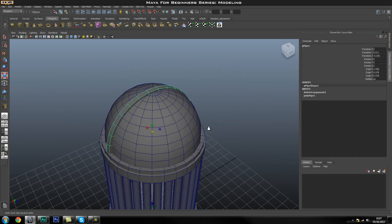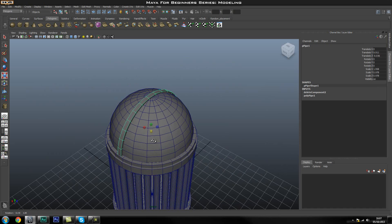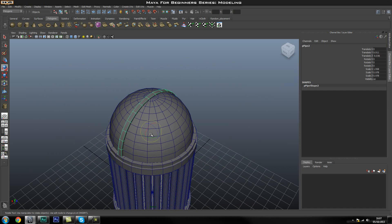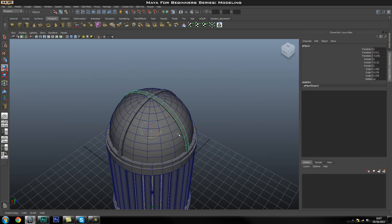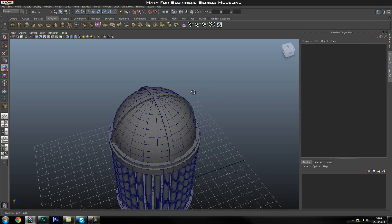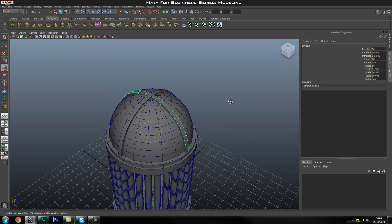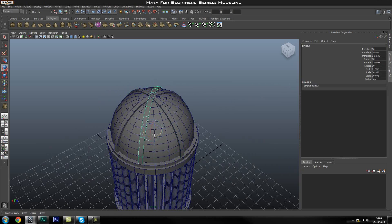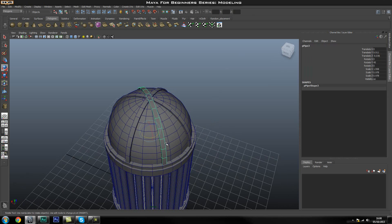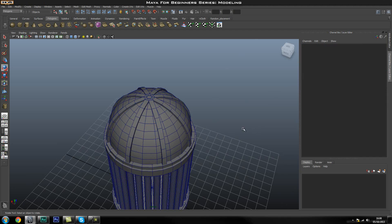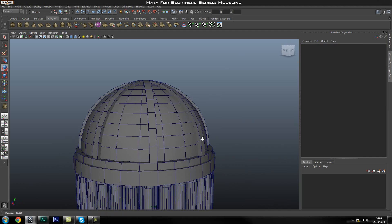Now we're going to duplicate this arc around the object. Press Ctrl+D to duplicate, then press E for rotation and rotate it roughly into position. In the channel box, change the rotation to exactly 90 degrees so it's lined up perfectly. Duplicate again and rotate around 45 degrees — come into the channel box and change this to 45. Duplicate one more time and set that to minus 45 degrees. Now we've got all the arcs we were looking for.